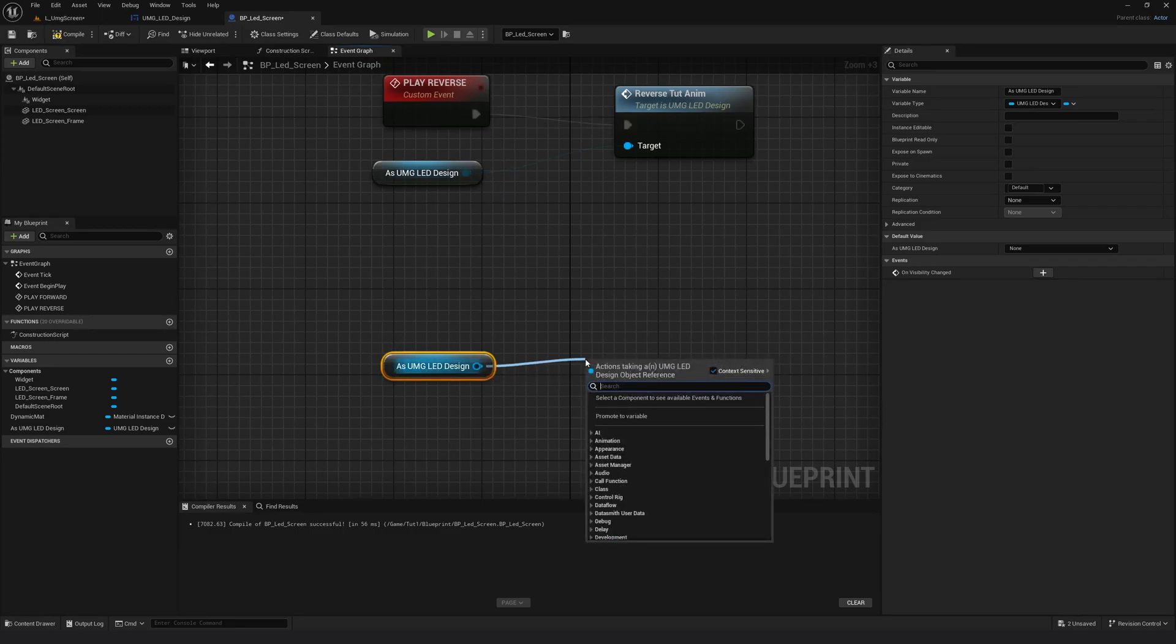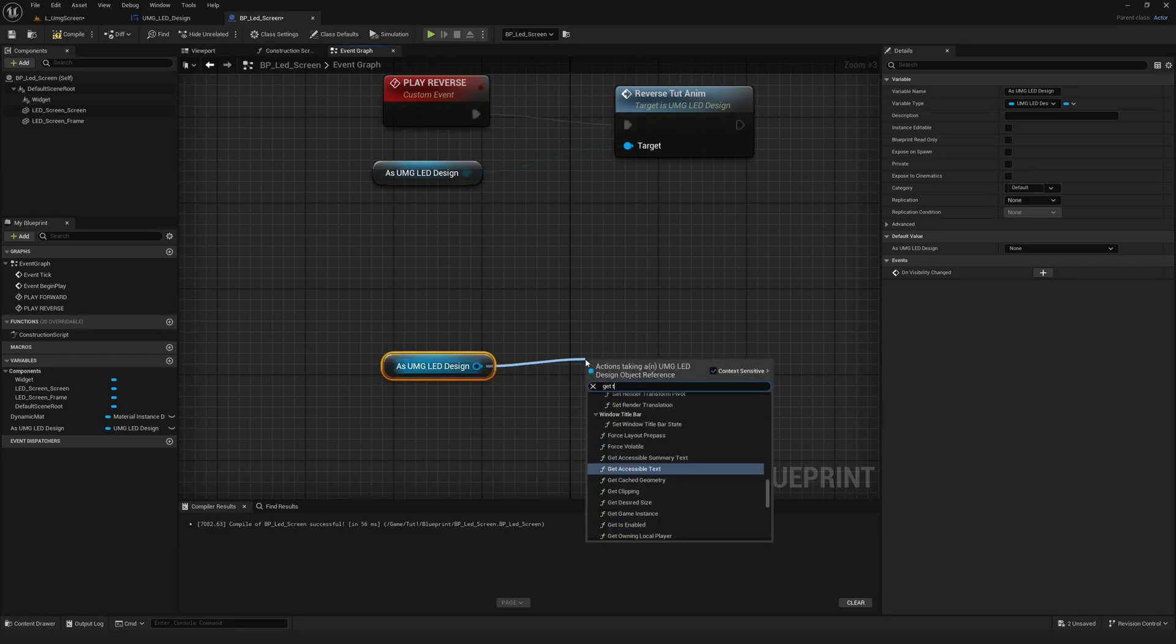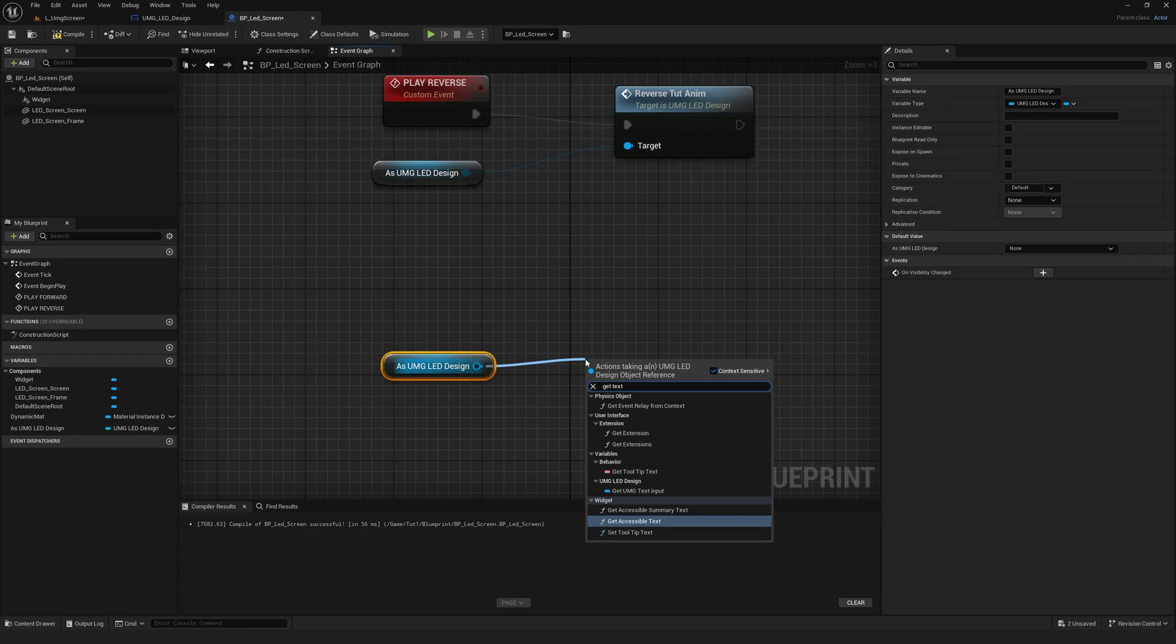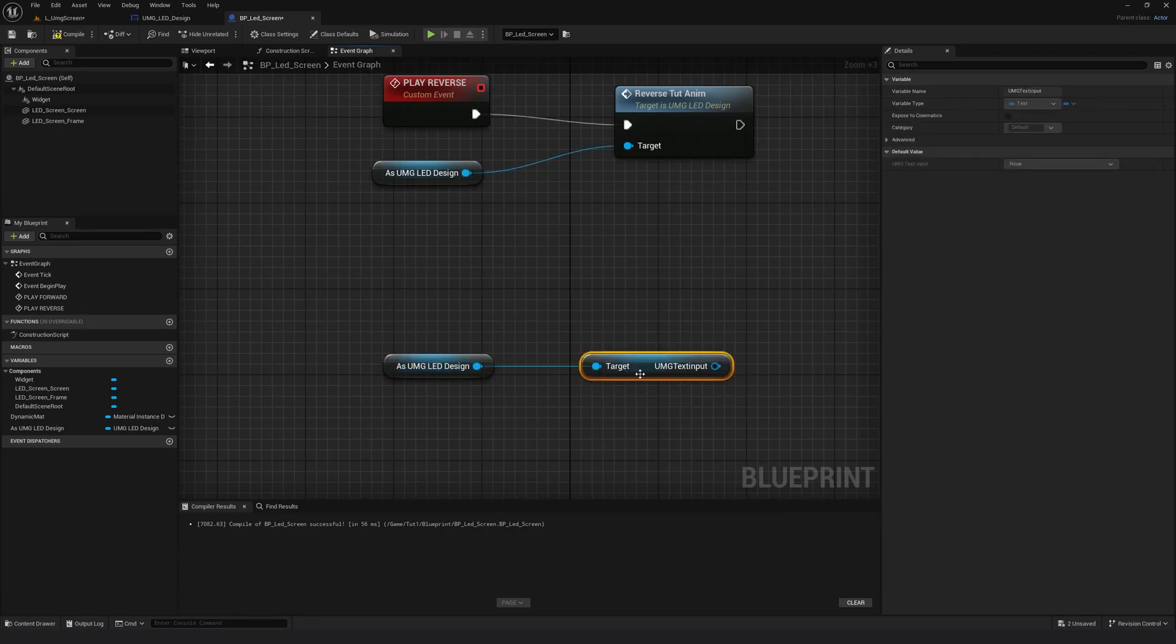I'm going to drag a pin and search for get text UMG text input. Okay.